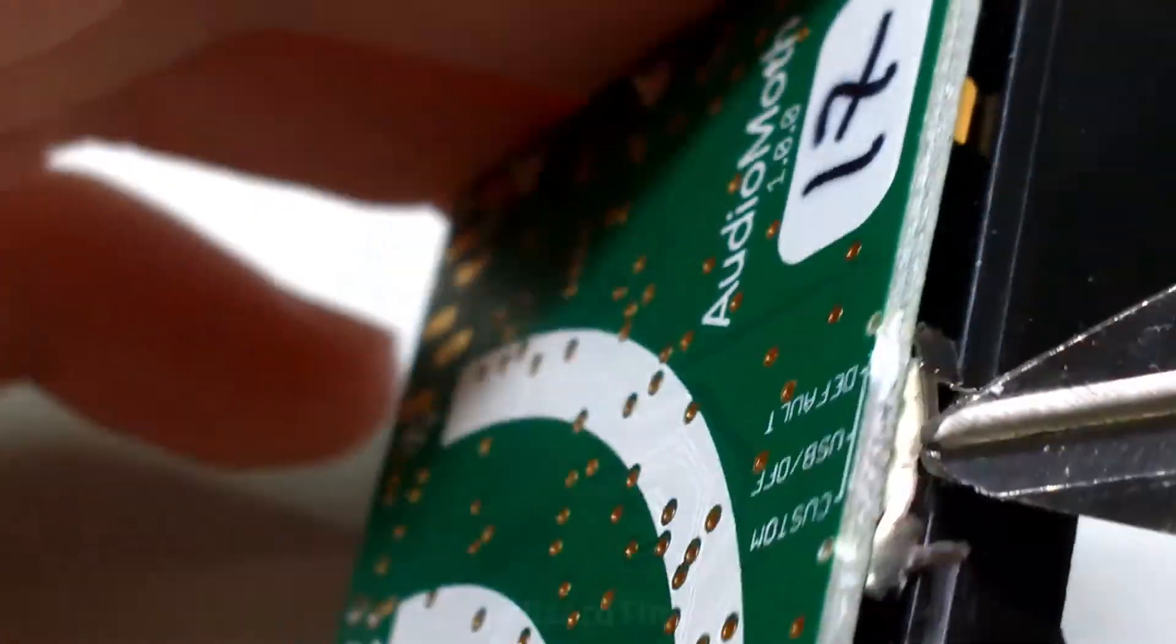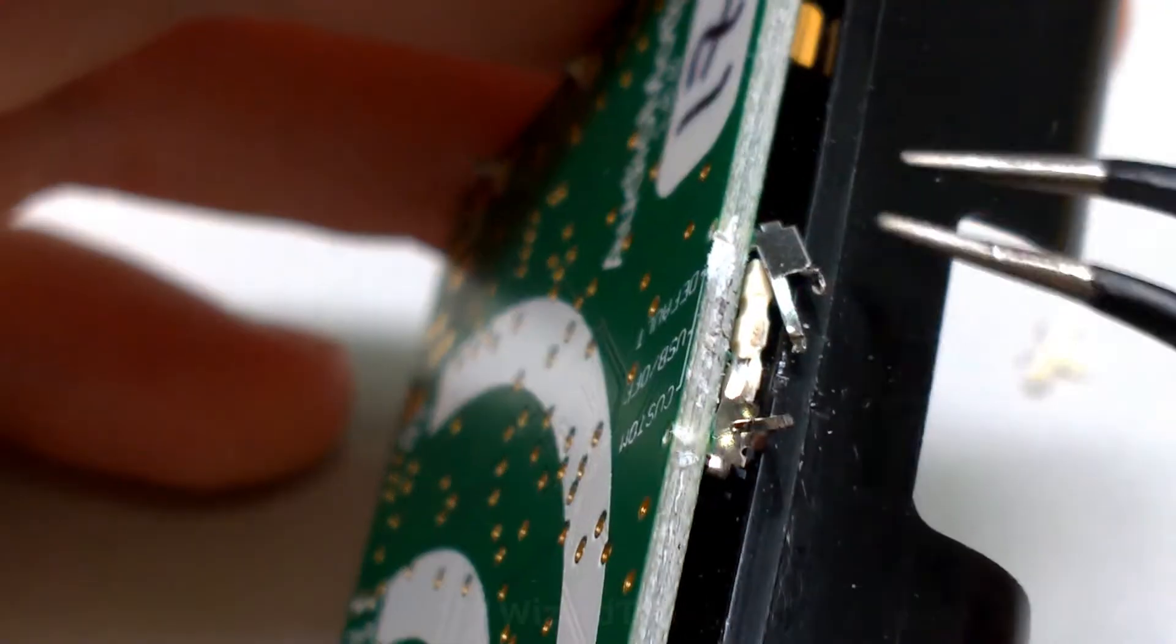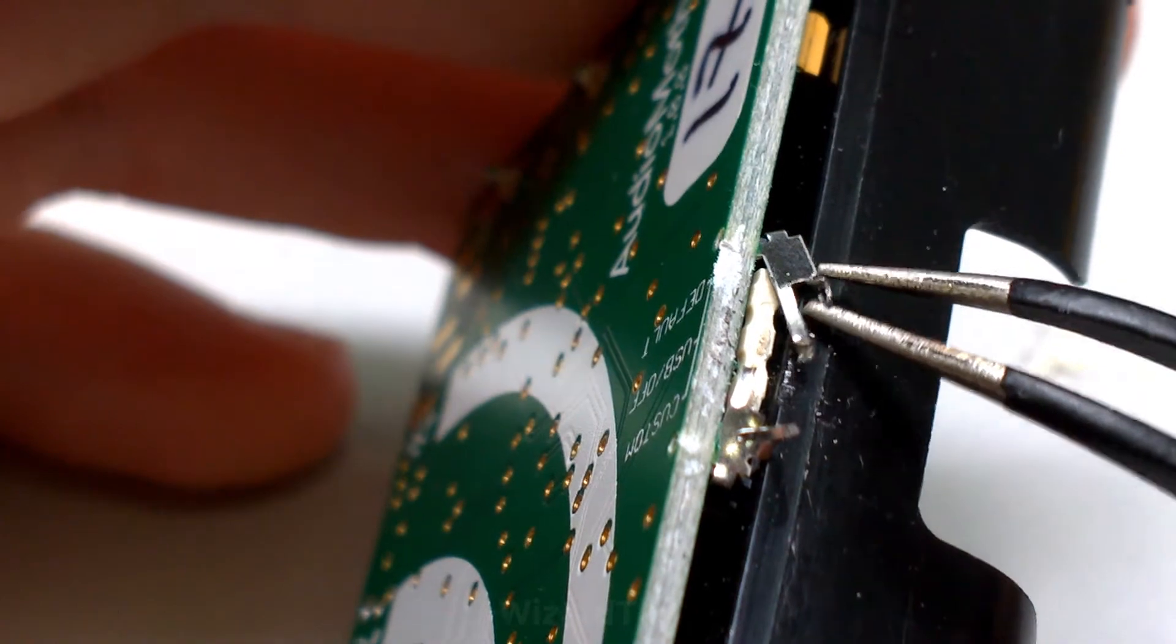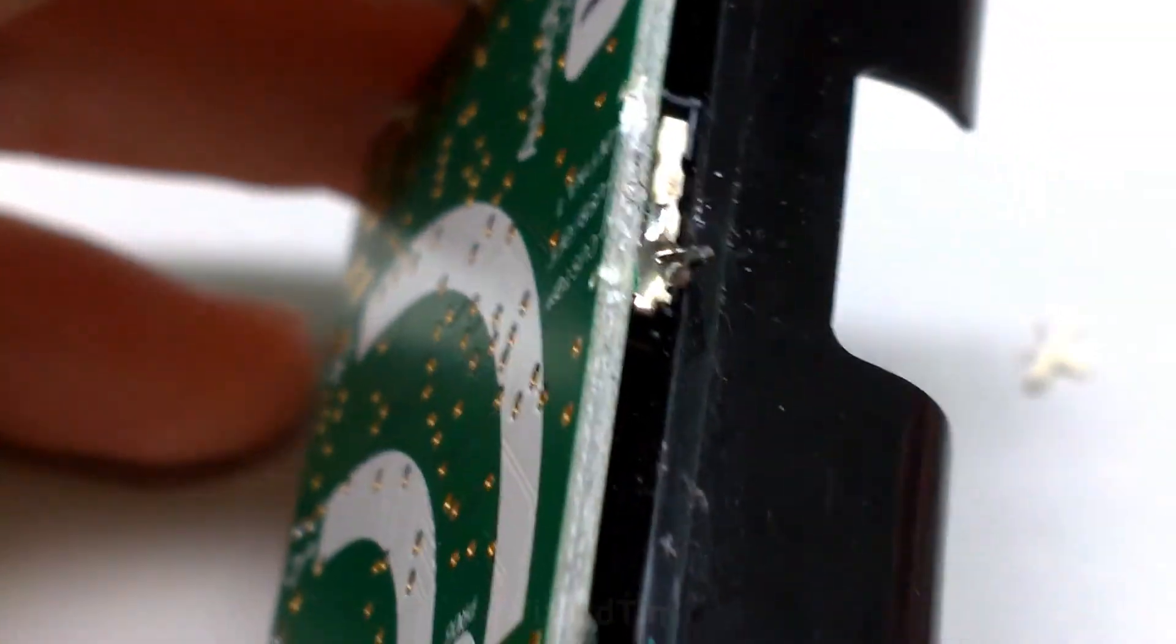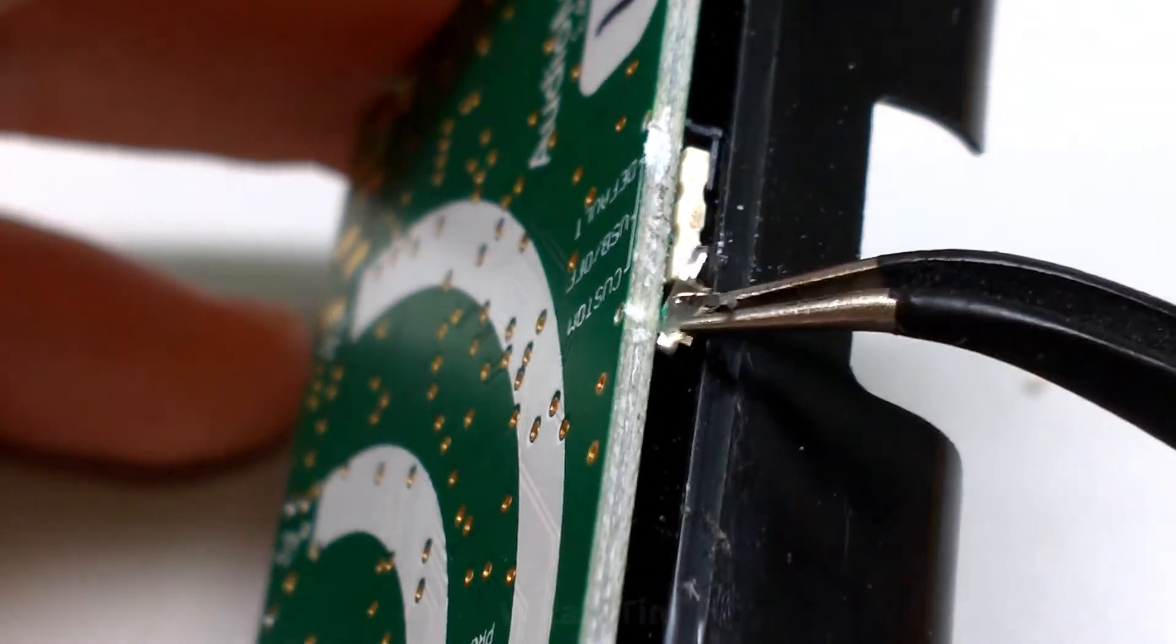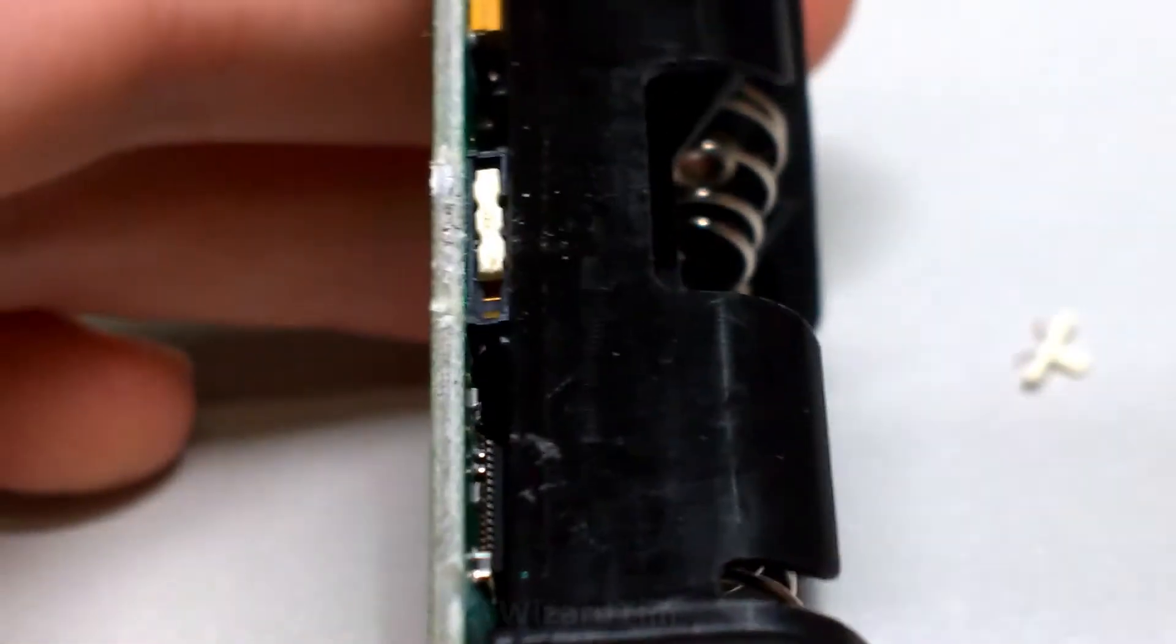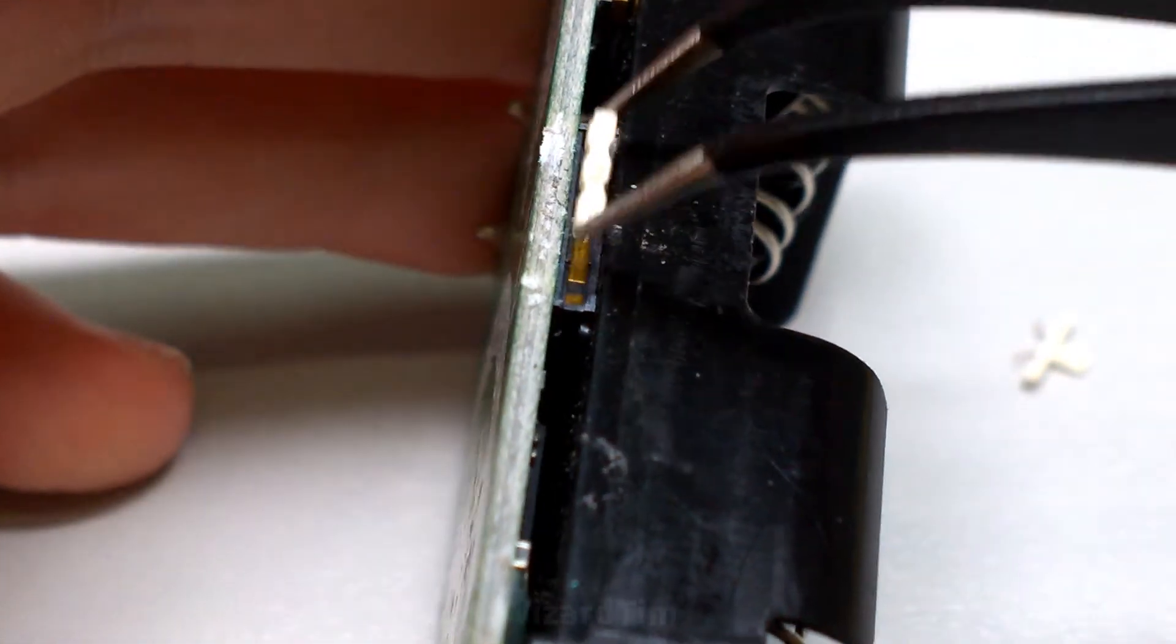And now it's cut, it's much, much easier to just remove it. And we can remove both parts, and remove the sliding element. And this is also a good opportunity to give it a little bit of a clean as well.